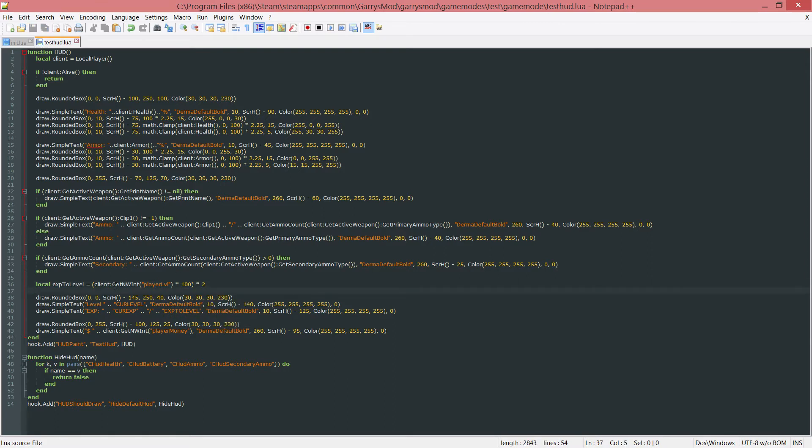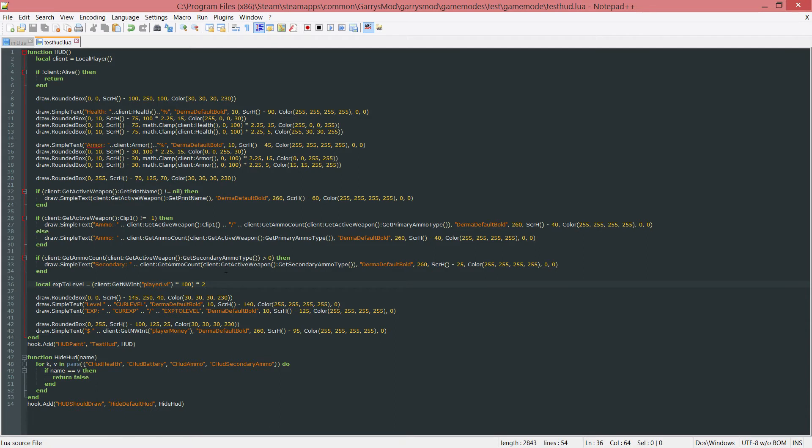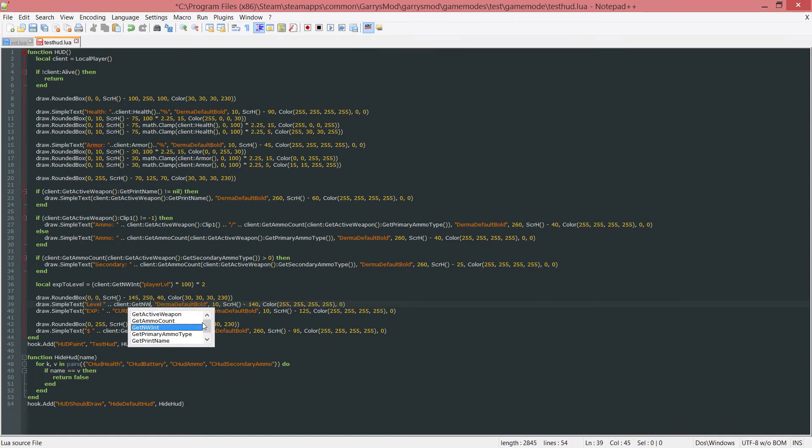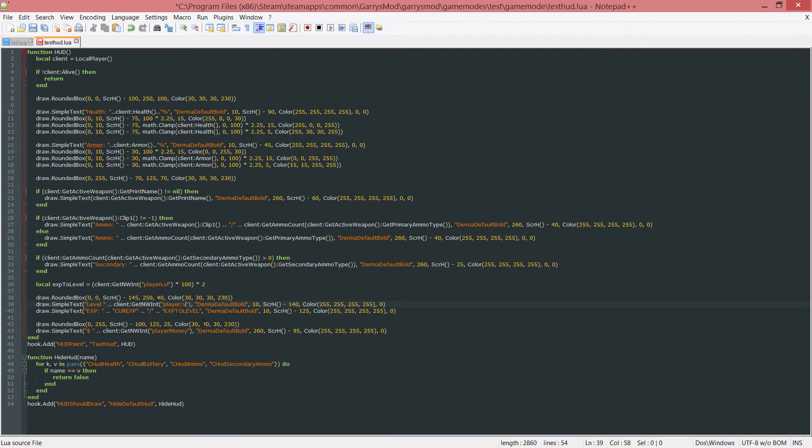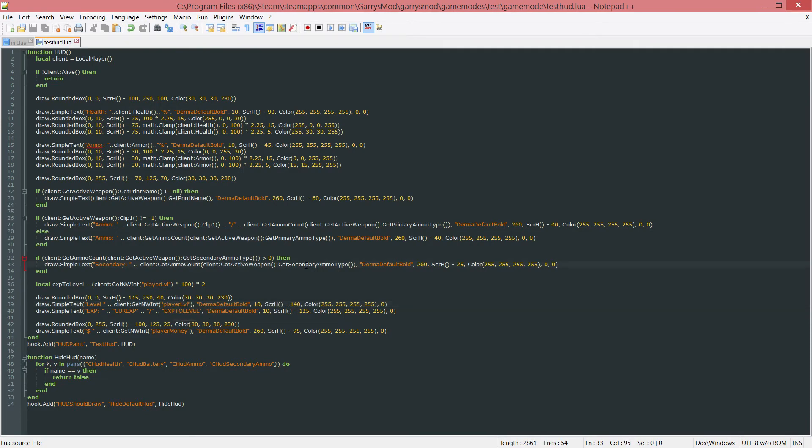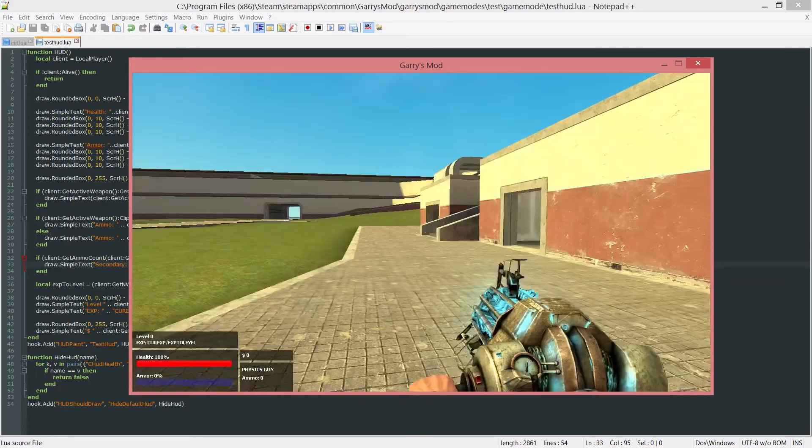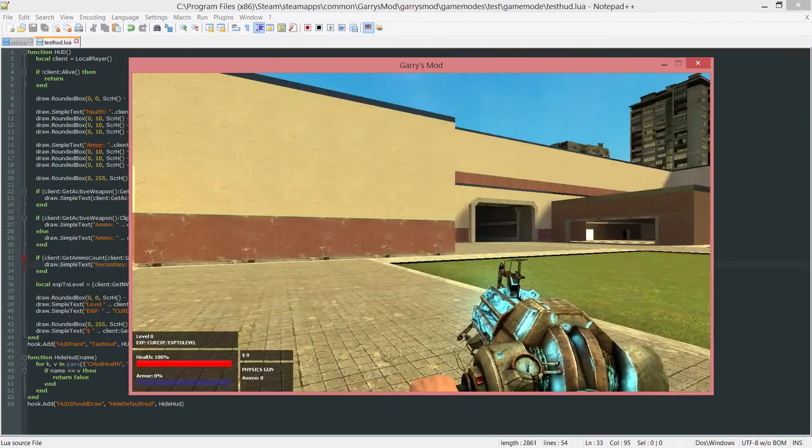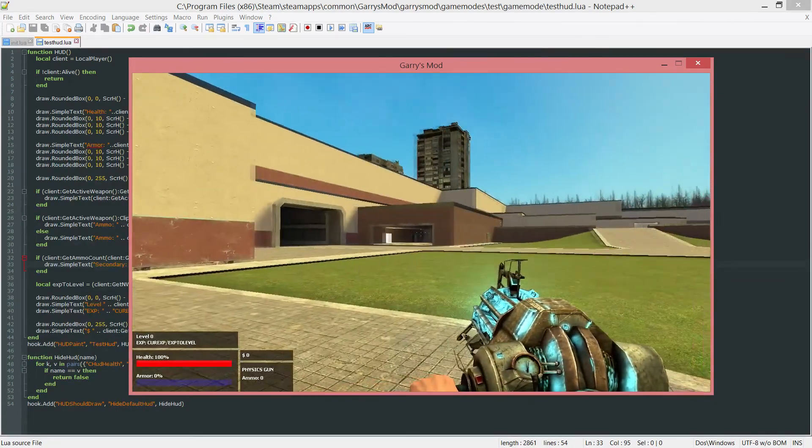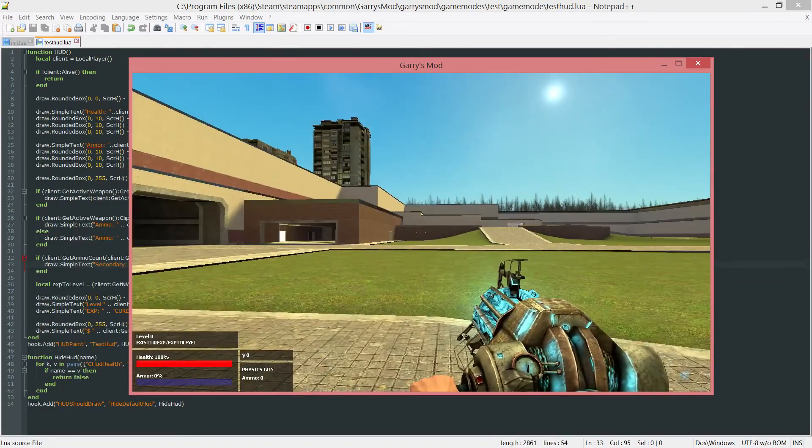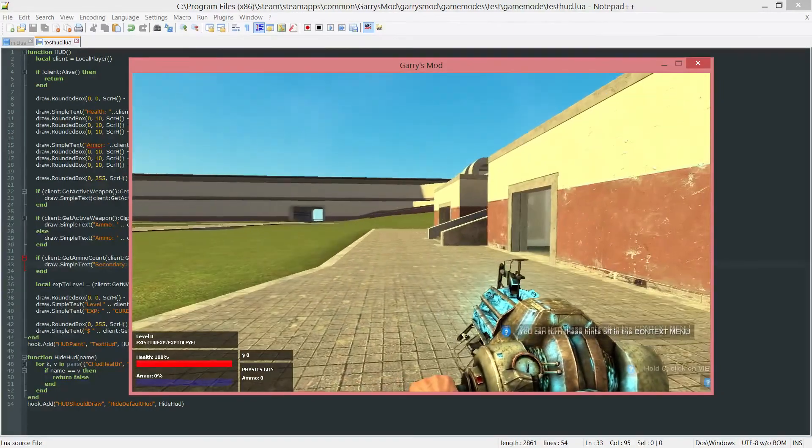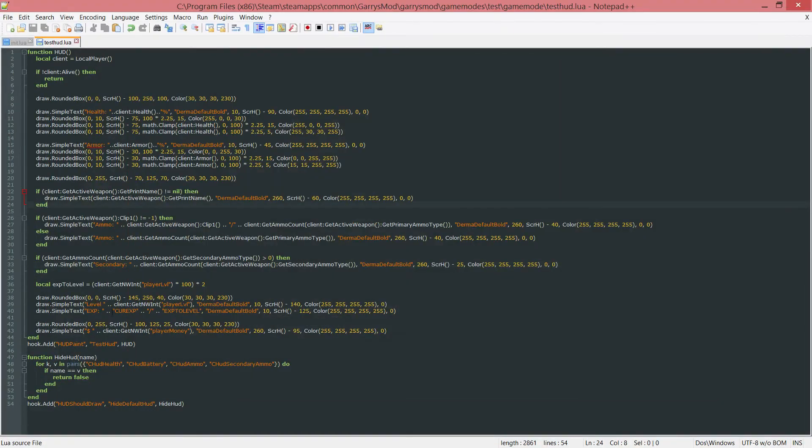So if they start out at 1, it's going to be 1 times the 100 and times that by 2, which will end up being 200 EXP they need in order to level up to level 2. So now that's done. Let's go ahead, take this current level, remove that, and replace this with the legitimate level. So client, colon, get the networked integer called player level. Like so. And then we can go into the game here and actually see that that level is now changed. Currently it's 0, but I'm going to reload the game and show you exactly what it should be doing in just a second here.